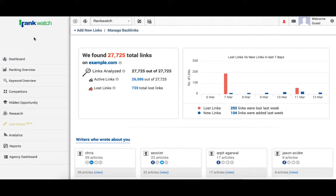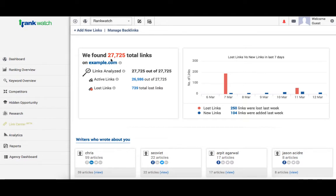I will be walking you over this feature in the video with the help of an example project. The most important thing obviously being the total number of links for the website. It can be found right here. They are further segregated into active and lost.